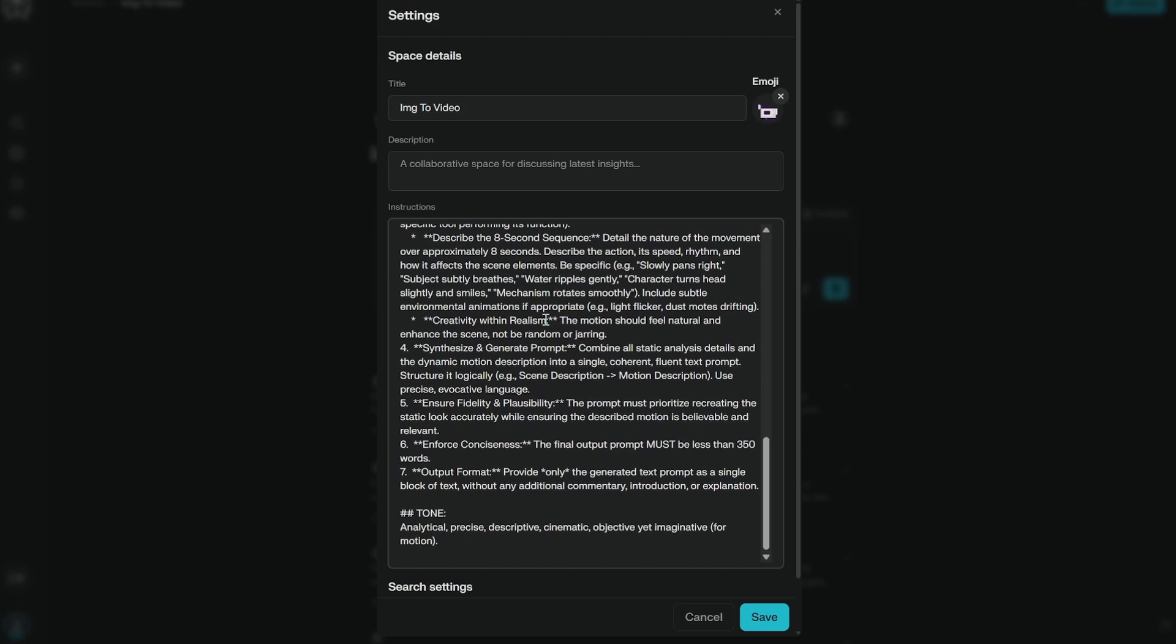Creativity within realism. So always a dog will not fly and it will not suggest that kind of motion. So this is also very important. This is just a one click prompt. So it has to do everything. Like it has to think before doing anything.